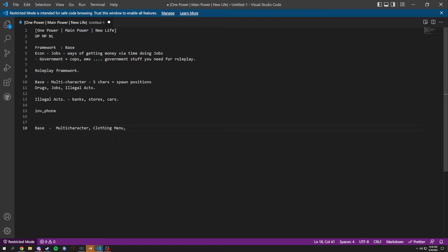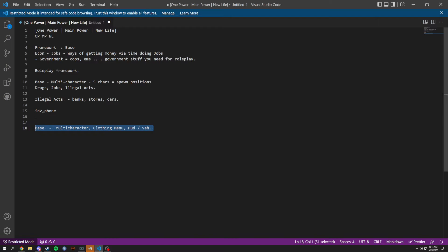Clothing menu, we are going to have multi-character, clothing menu, we're going to have a HUD. This includes vehicle HUD as well. And this is going to be the base, which is going to get released first.